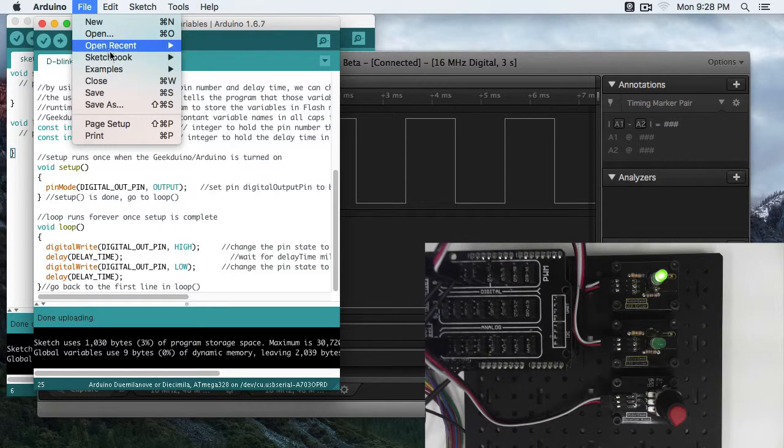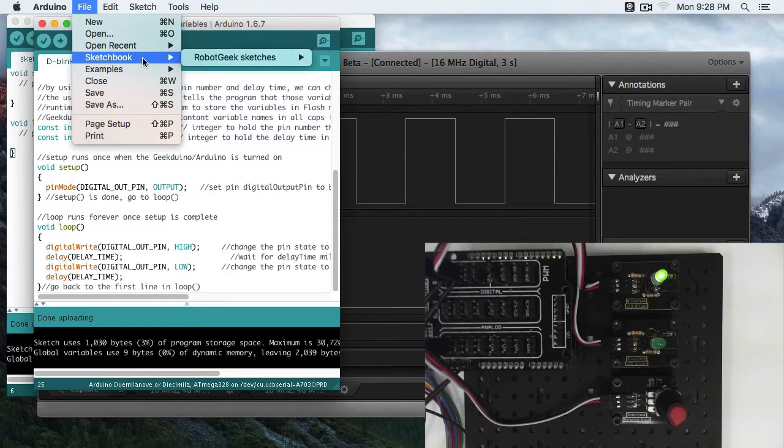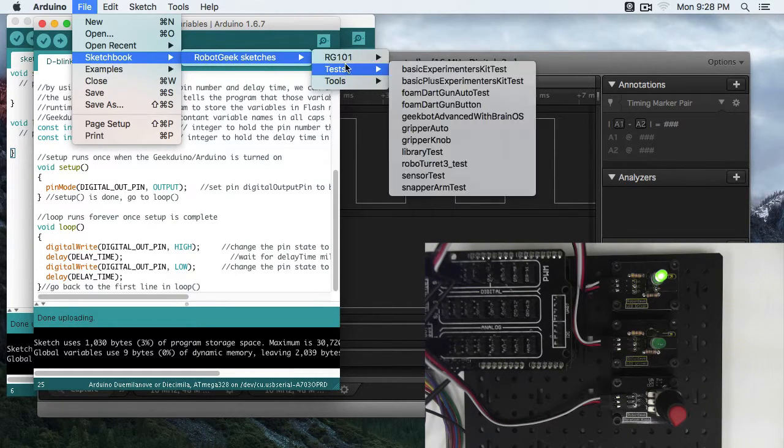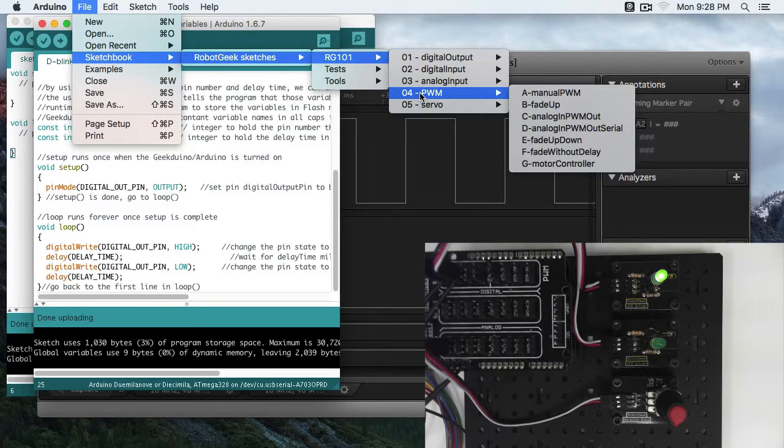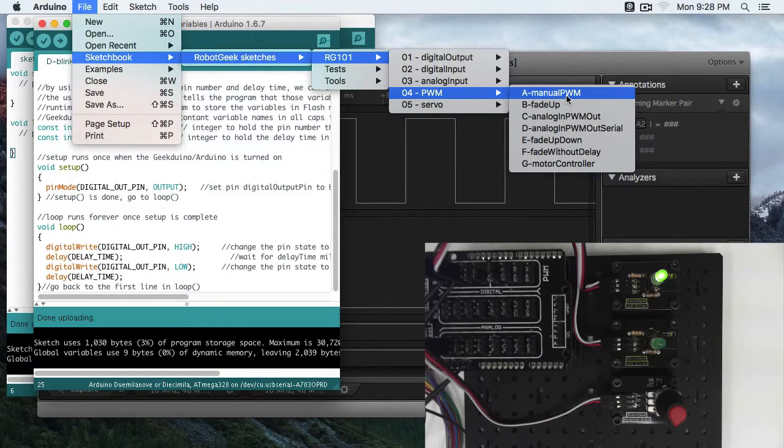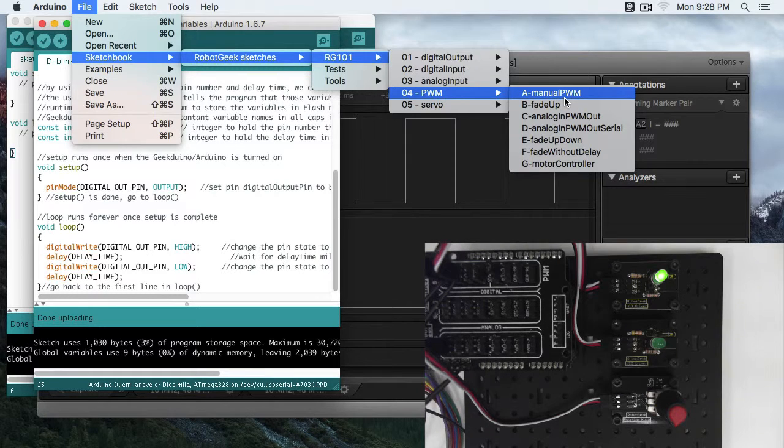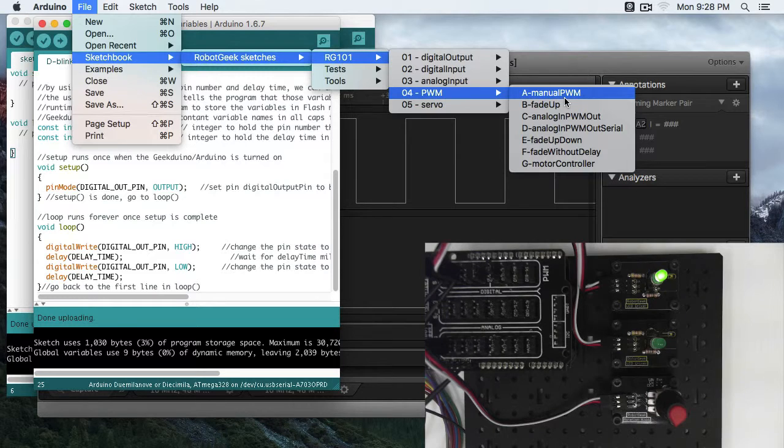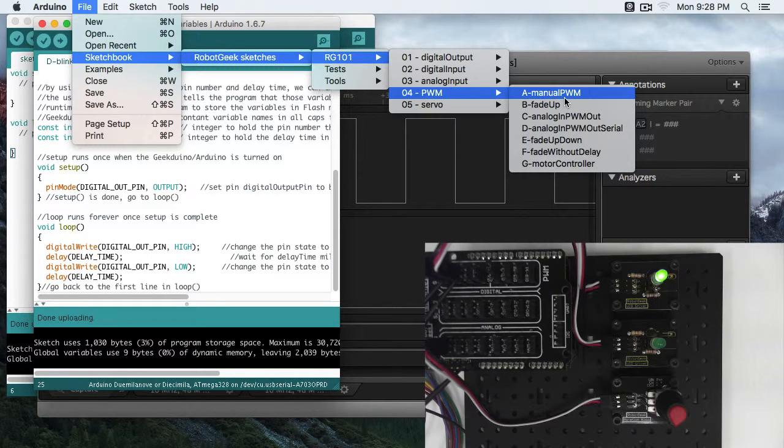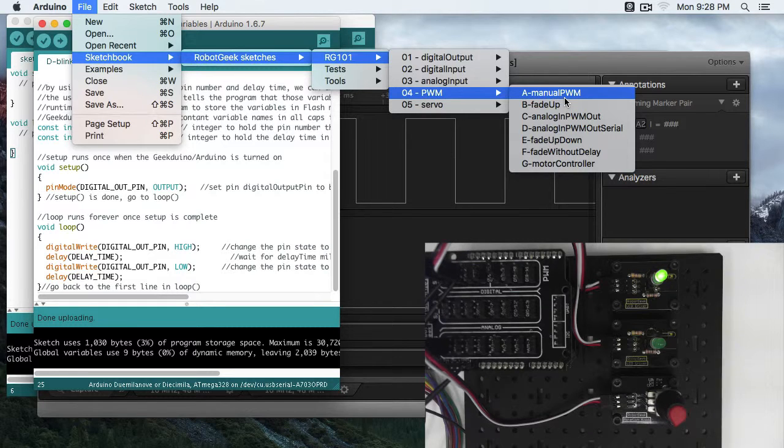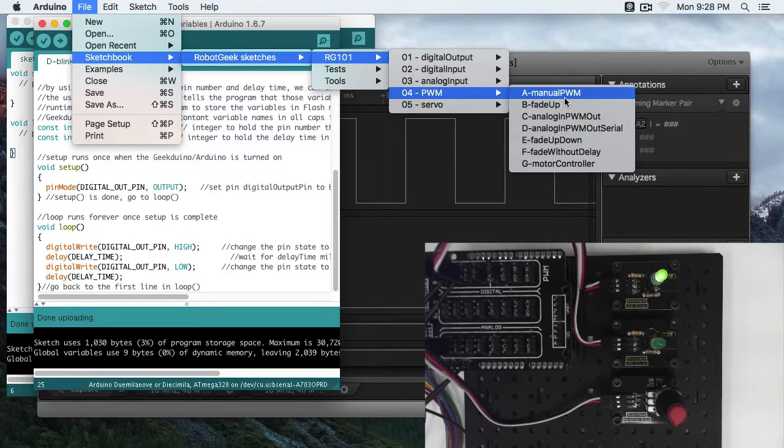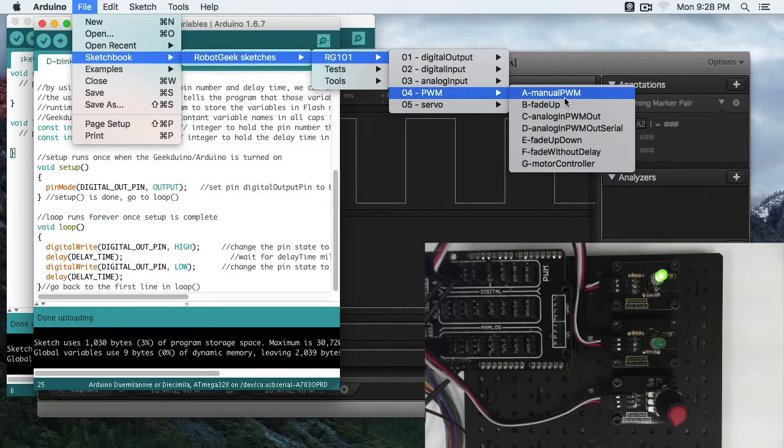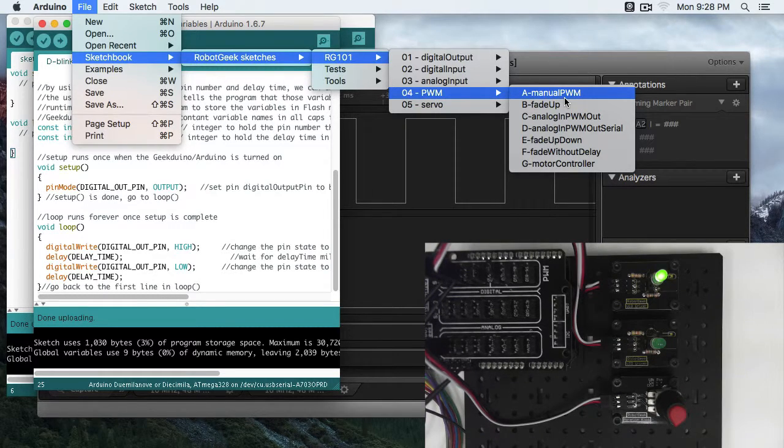So let's go back to Arduino. Go File, Sketchbook, Robot Geek Sketches, RG101, 04 PWM, Manual PWM. So what manual PWM is going to do is going to allow us to create our own PWM signals using digital writes and delays. The Arduino hardware has built-in PWM channels, and that's usually what we're going to use for PWM. But this is going to be a good lesson to show you how PWM works.